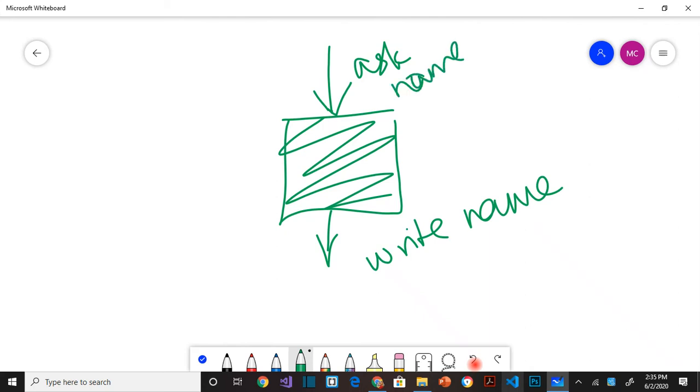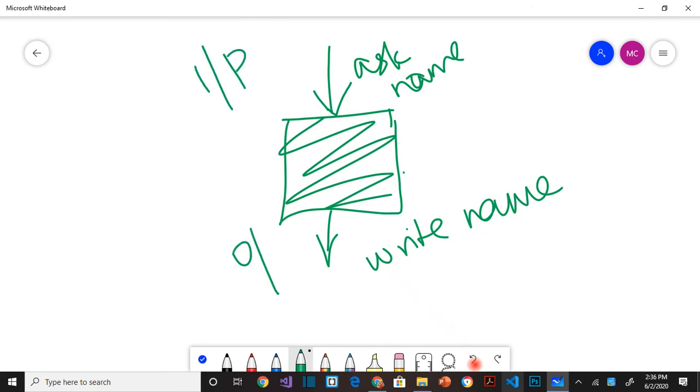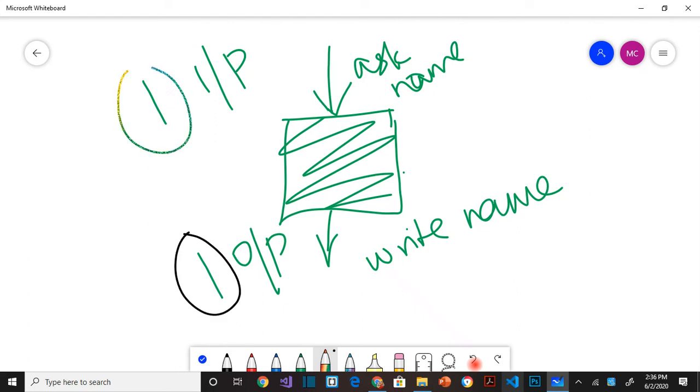So this program is asked whoever is running this program it's going to say what is your name. And then the user will enter the name. Then it will store the name here inside the program. And then it is going to produce an output. So this is called as input. This is called as output. So here we have one input and one output.